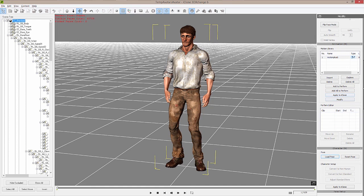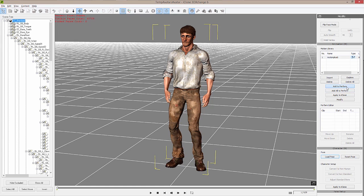What this does is tells the FBX file whenever we export it that there is animation included with it, so that iClone and 3D Exchange will make sure that gets over to the game engine. In order to do that, you just select Motion Plus and then Add to Perform.